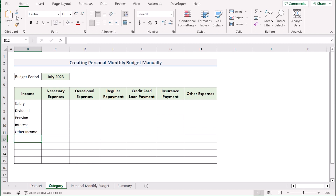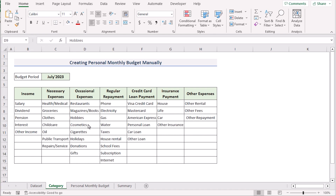Next, we want to get the expenses as well. After writing down the expenses, similar to the income, it will look like this. That's how we have got the income and expenses sources classification. We'll use these classifications for our next step where we'll input projected and actual income and outcome sources in the personal monthly budget section.